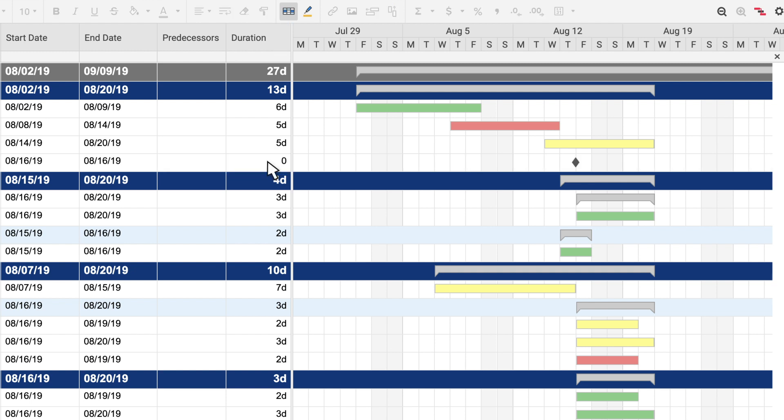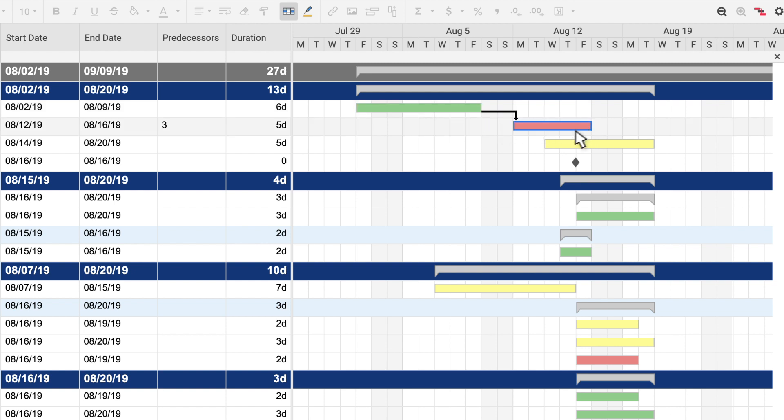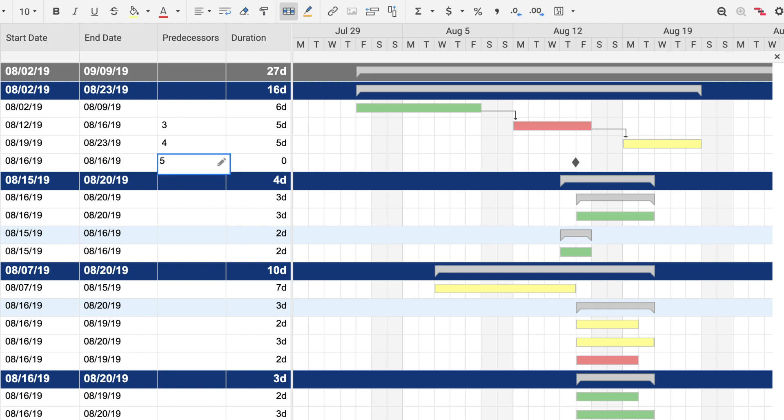To link tasks and create predecessors, simply drag and drop them in the order you'd like them completed. You can also link tasks by entering the row number of the preceding task in the predecessor column. The dependent task start date is set to begin one workday after the predecessor's finish date.